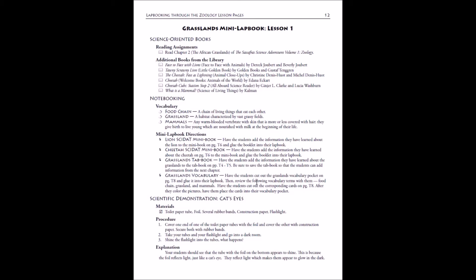After you see the directions for the templates that your student is going to fill out, you will have the scientific demonstration. Demonstrations are parent-led and student-observed, so you're going to follow the procedure and you're going to explain to your students what's going on, what they're seeing.